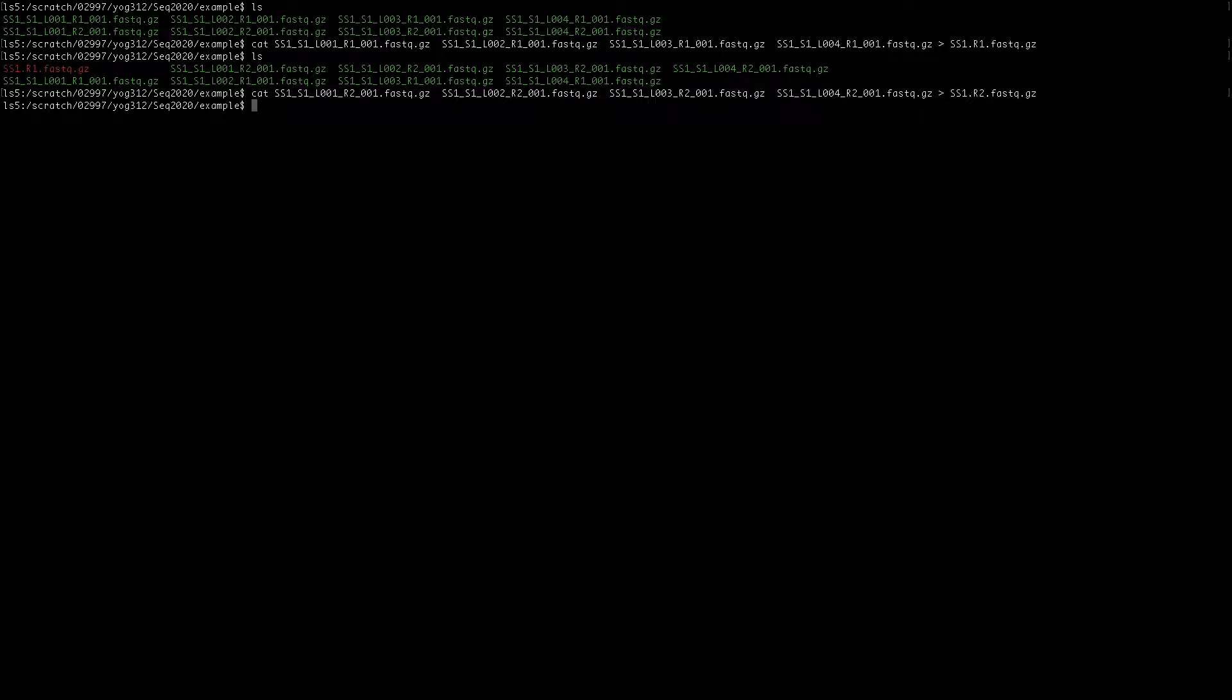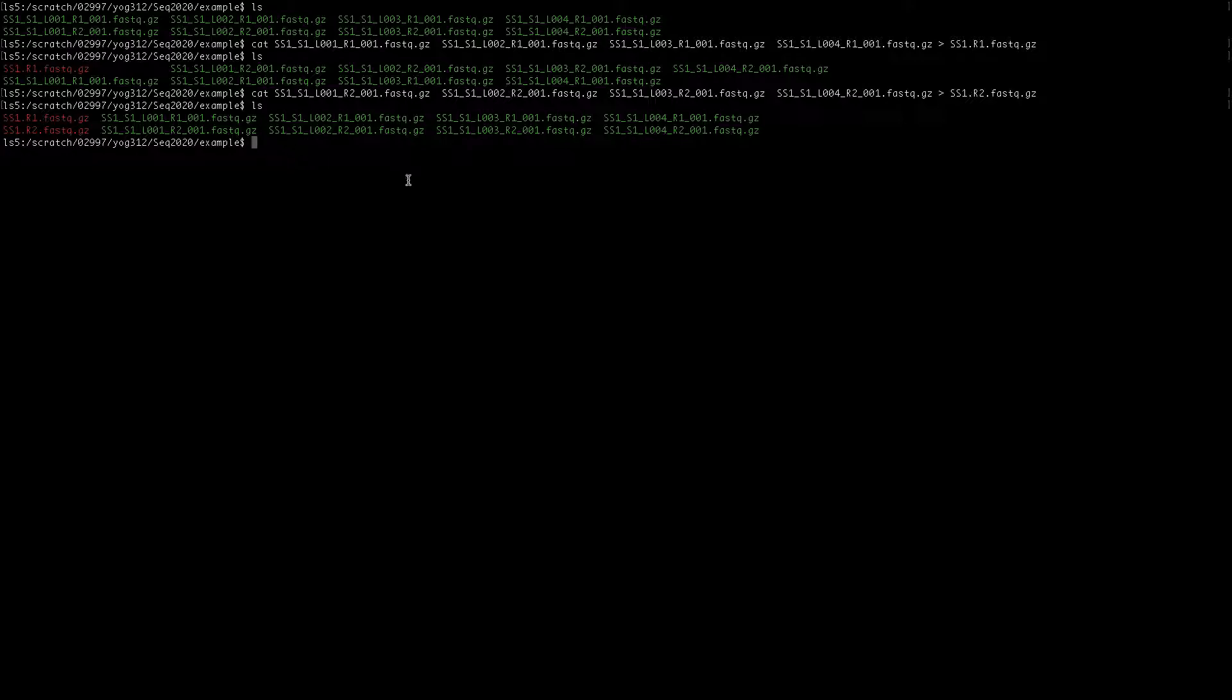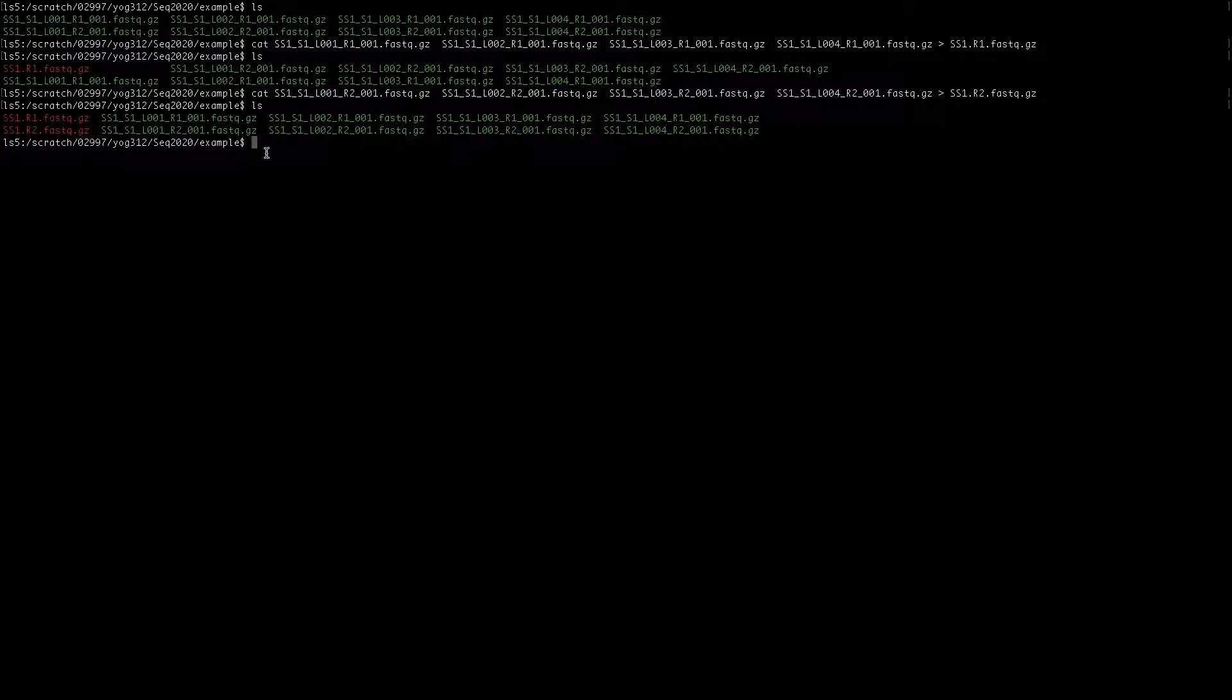Now you can see we have read 1 and read 2 FASTQ.gz files. We have combined all the individual files. Now if I want to unzip these zipped files - FASTQ files are commonly zipped as .gz - what I'll do is a simple command gunzip. If you want to unzip all of them, you can do star.gz.